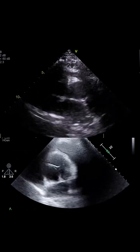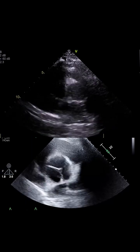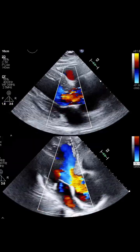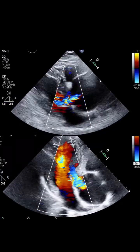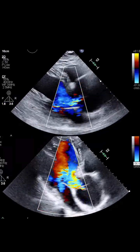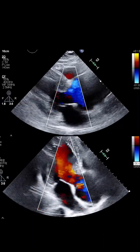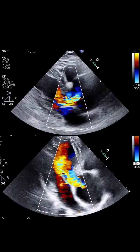Three-chamber plaques view with color Doppler reveals a large jet coming from the aorta into the left ventricle, showing severe aortic regurgitation.